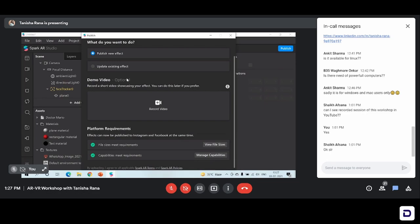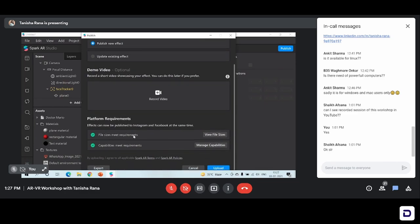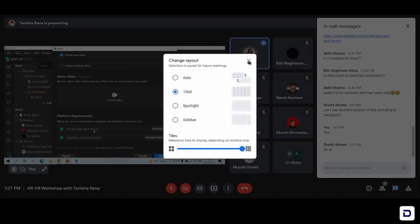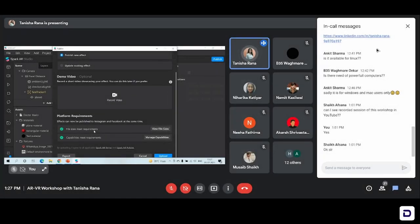You are eventually going to use the effect that you're creating on your social media profile. So it's optional — you can skip it. And platform requirements are the requirements that have to be met in order to successfully publish your effect. There are basically two requirements: one is the size requirement — the file has to be less than 30 MB. This particular effect that we have made is very simple and basic, so the file size requirement is easily met.